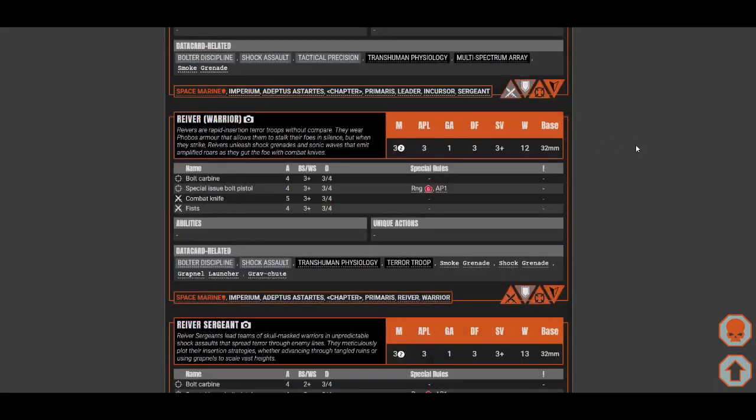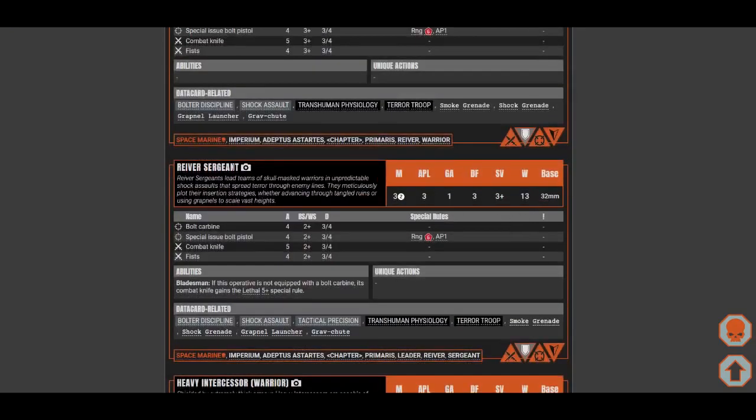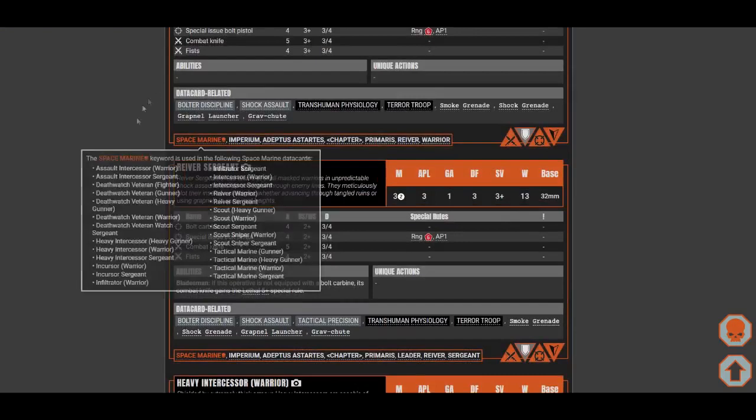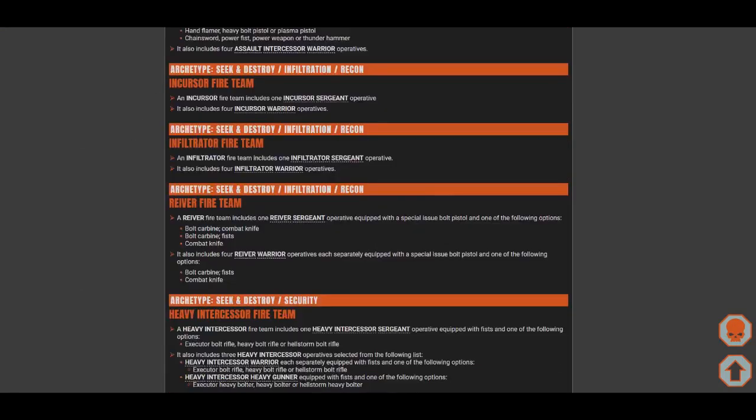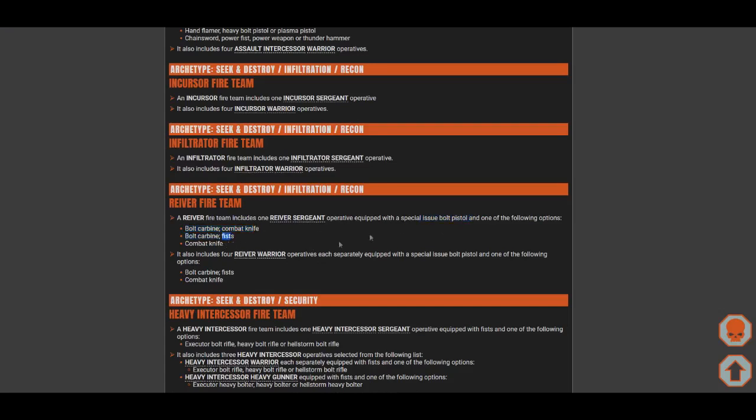Next one is the reavers. Reavers have same stat lines. You have two choices of ranged weapon. Reavers sergeant has same weapon choice, same melee choice, but they have the bladesman. So reavers actually have both weapon choices. They have bolt pistol and bolt carbine. You can pick whether you want to bring bolt pistol, bolt carbine, and combat knife. Of course, why would you pick any other? For the sergeant, of course, you'll bring one bolt pistol, one bolt carbine, and combat knife. Why would you bring fist? For the warriors, carbine of course. You'll be using bolt carbine all the time.